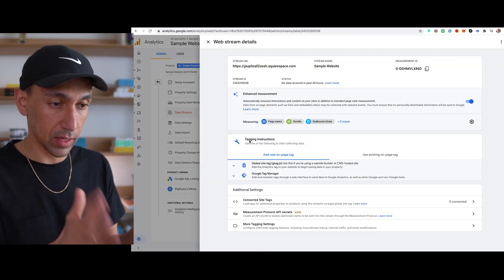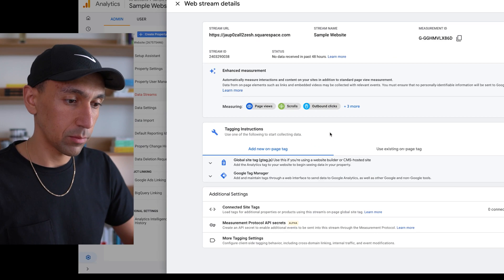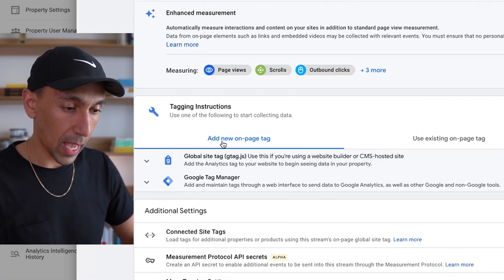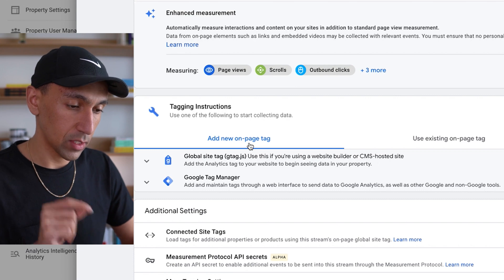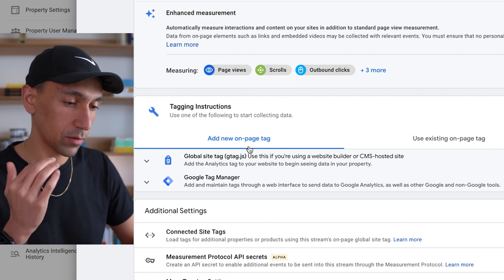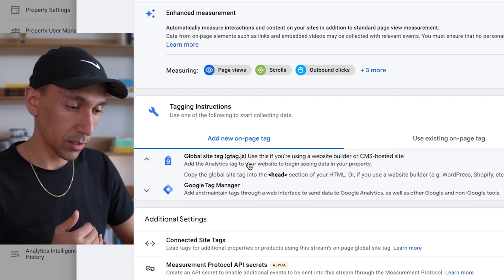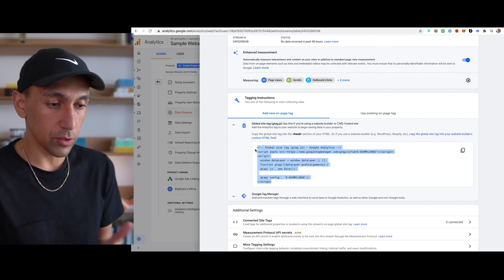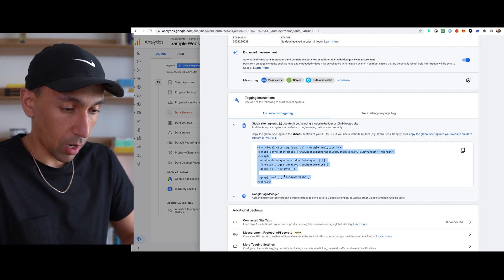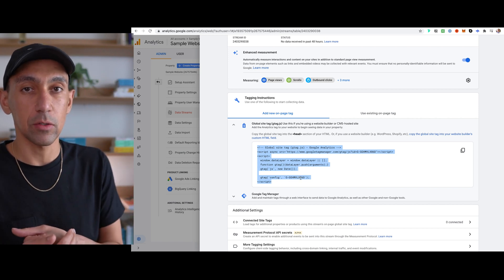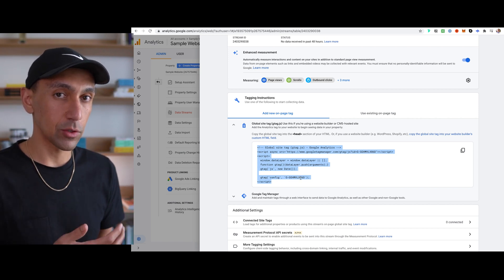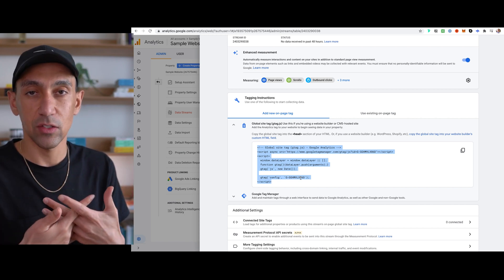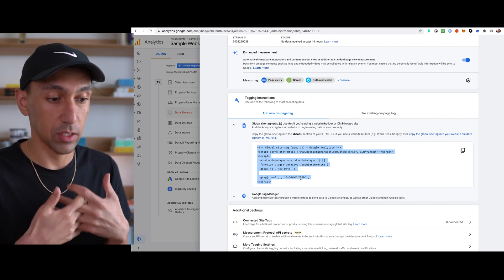Now once it does that, you get this page — website web stream details. So here it gives you a few options: add new on page tag, because we've never done this before — this is how we're going to do it. So you click here and you'll get this code and you'll hit copy. Now this is the big challenge. It used to be where you could just copy the stream ID and paste it into Squarespace, but now you can't do that anymore because this is a new setup on Google Analytics and Squarespace has just not set up that API connection yet.